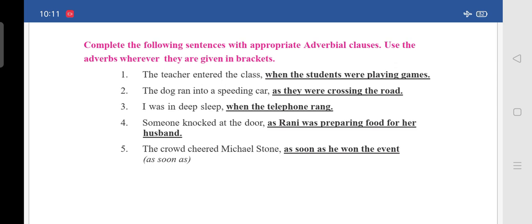I have done this for you — write it with a pencil in your textbook. First one: 'The teacher entered the class when the students were playing games.' So in the blank you write: 'when the students were playing games.'